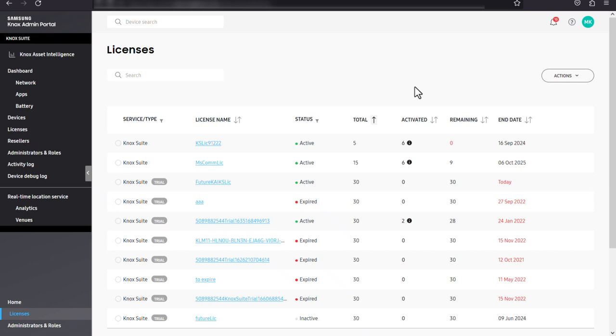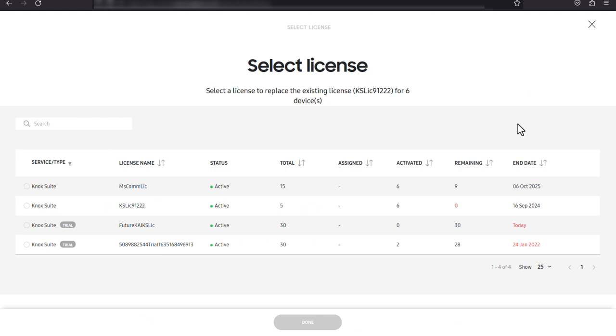First, select the license you want to replace, then click replace license. On the select license screen, you can see a list of active licenses available for replacement. Select one to replace your current one with, then click done.